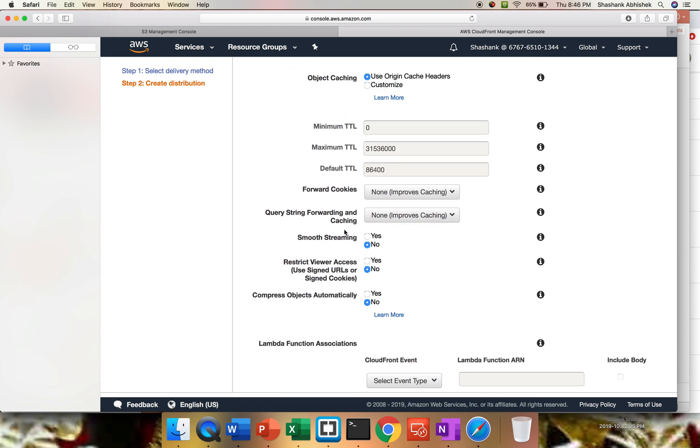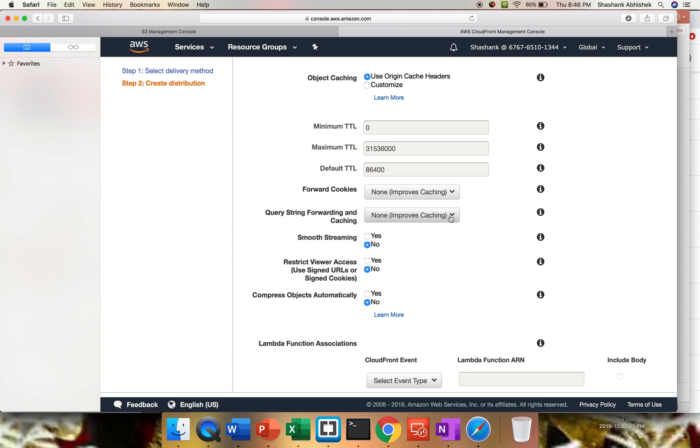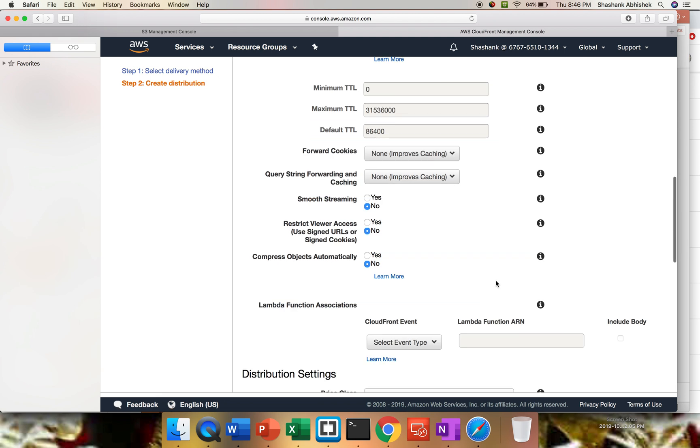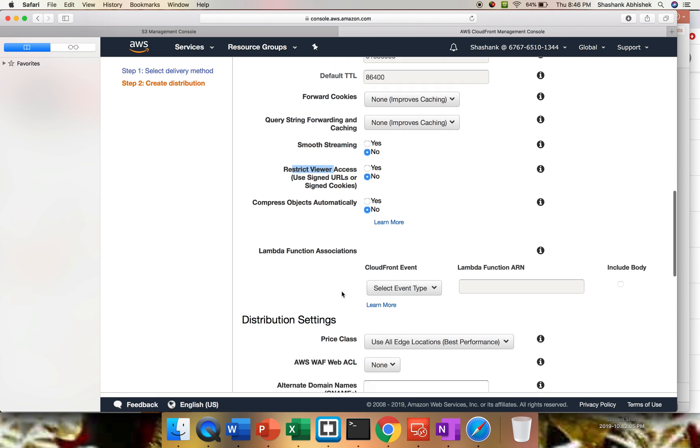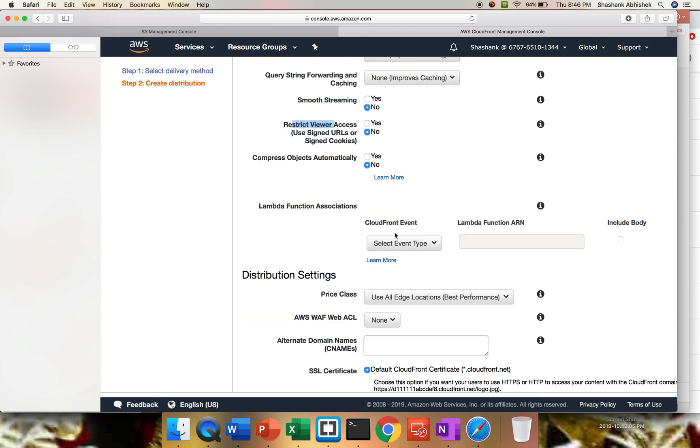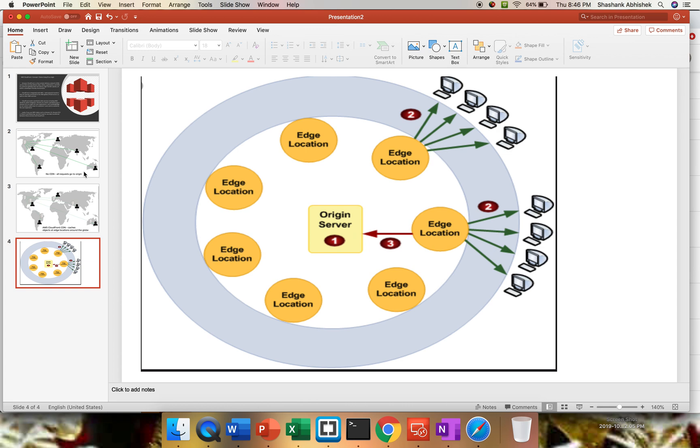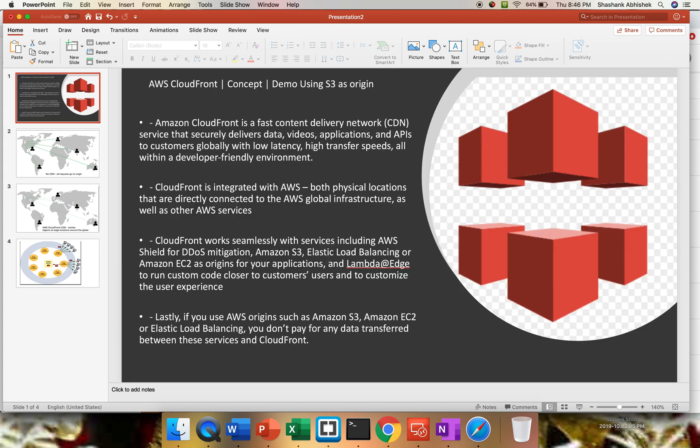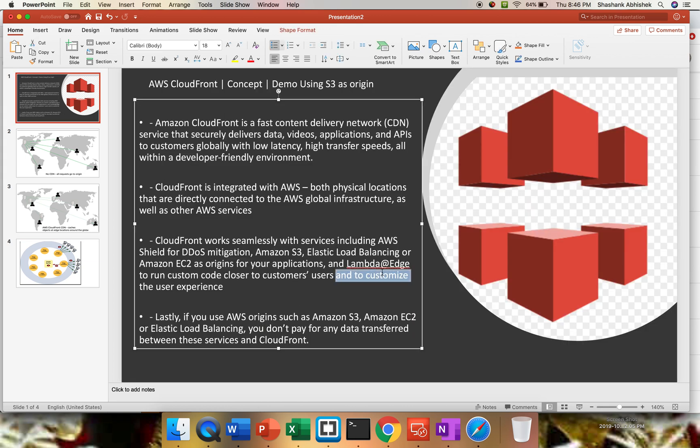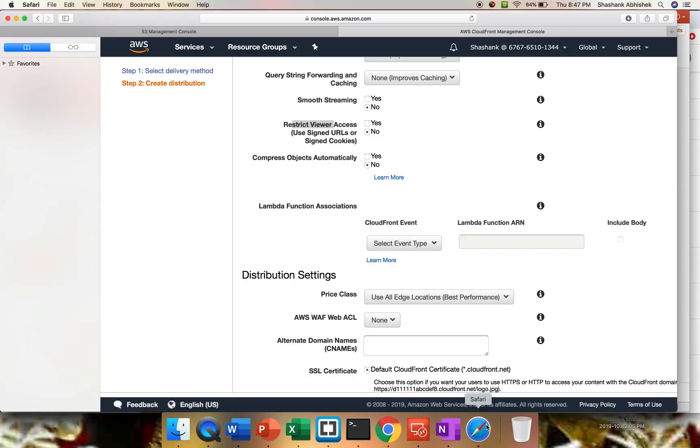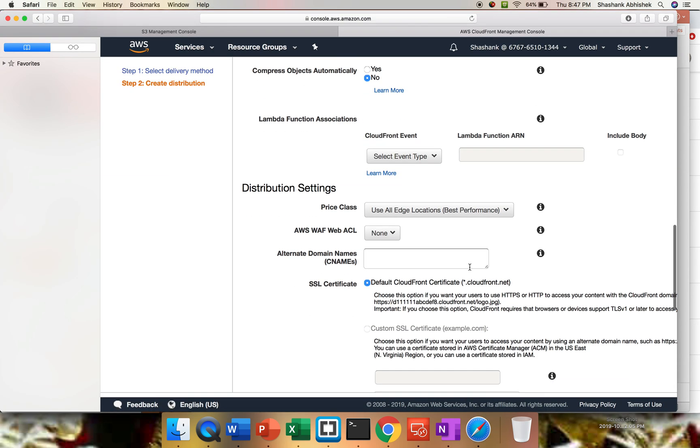I don't want to do any smooth streaming because I don't have stream data. You can do forward cookies as well. Then query string. These are the options we have: restrict viewer access, you can do that. Then you can have a custom lambda created. So the third part that we have seen - let's go to our presentation. Here we have lambda at edge to run the custom code closer to the location. We can do that from here.